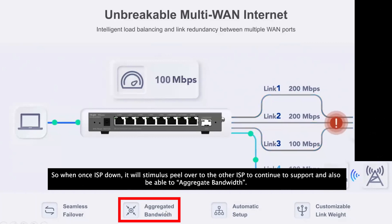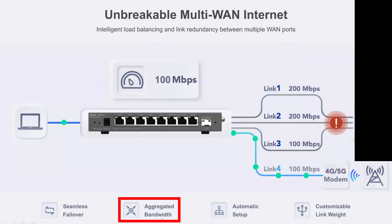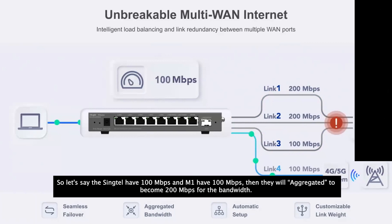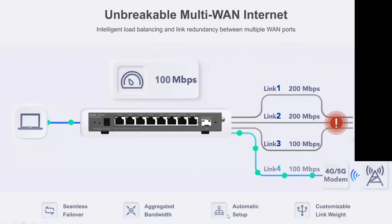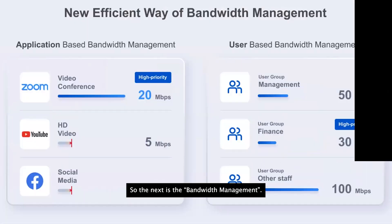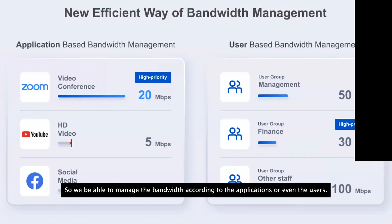We can also aggregate bandwidth. For example, if Singtel provides 100 Mbps and M1 provides 100 Mbps, we aggregate them to get 200 Mbps total bandwidth. Setup is automatic and you can also customize the link weight.